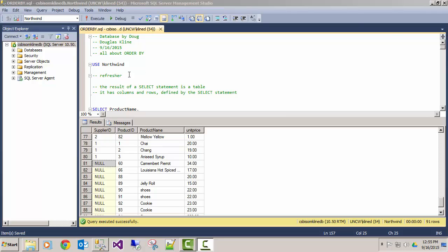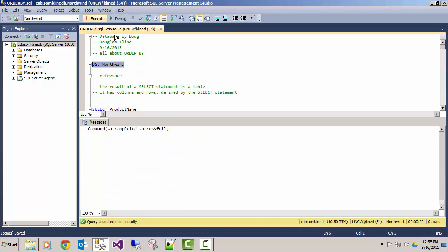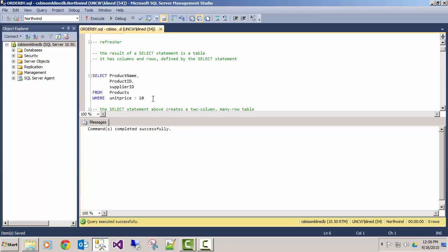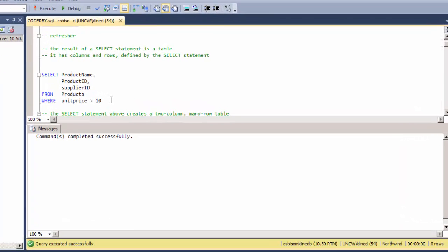This video is on how to use the ORDER BY statement in SQL. We'll be using the Northwinds database, so we'll get into that first. Let's go over a little refresher of how SELECT statements work.